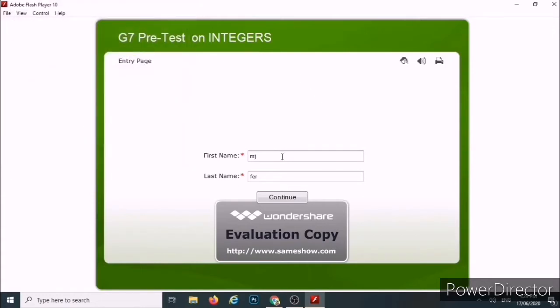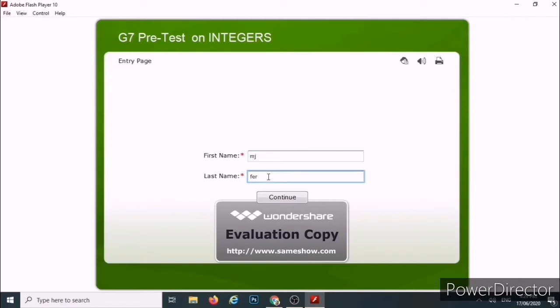So let us start. First, you have to encode your first name and then your last name, then click Continue.